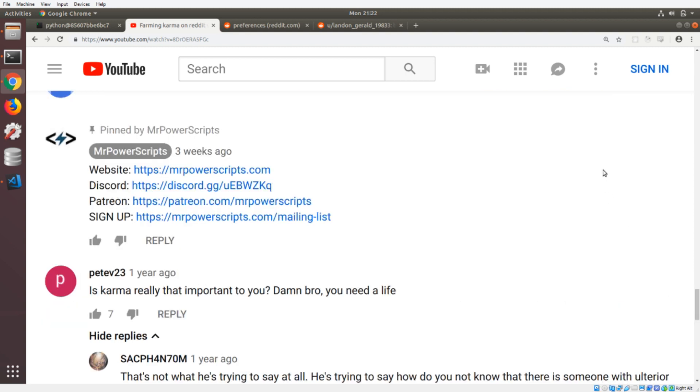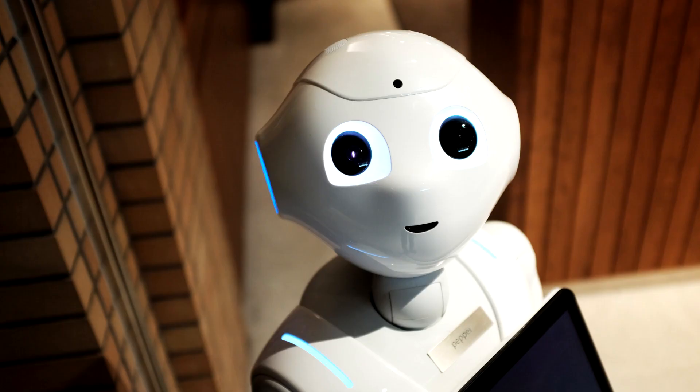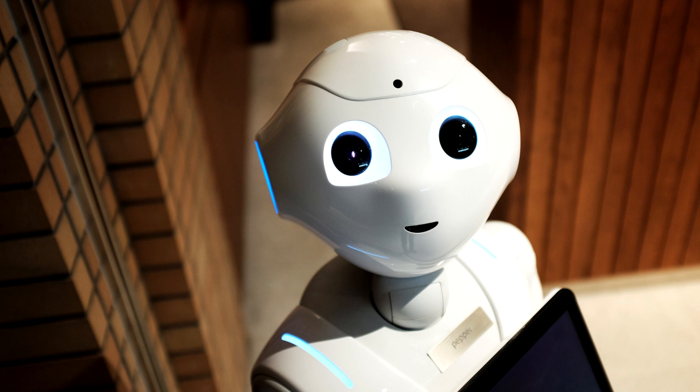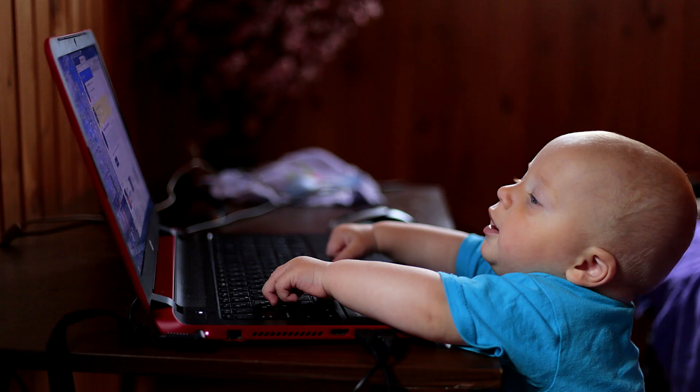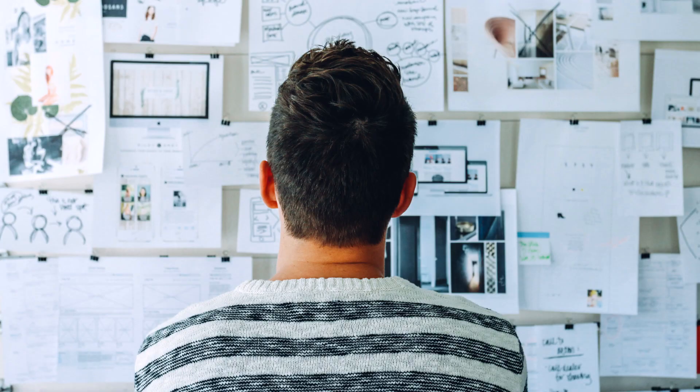Pete V here, is karma really that important to you? Damn bro, you need a life. Karma really isn't that important to me. The whole point of the video, if you actually watch the full video, is that these bots can be used to manipulate information and it can be done very, very easy as I showed in the video. It's super easy.